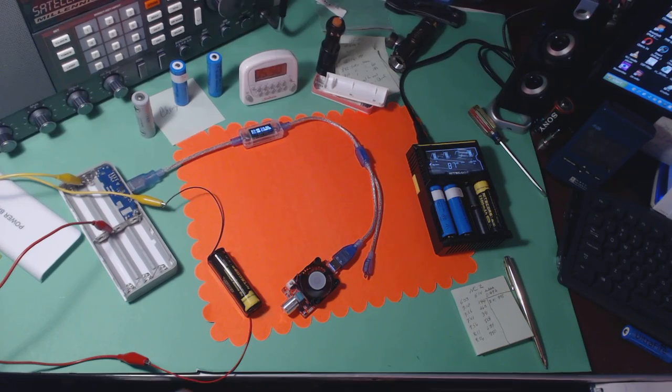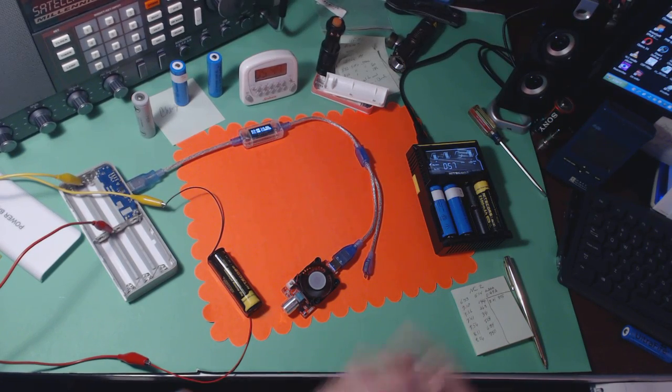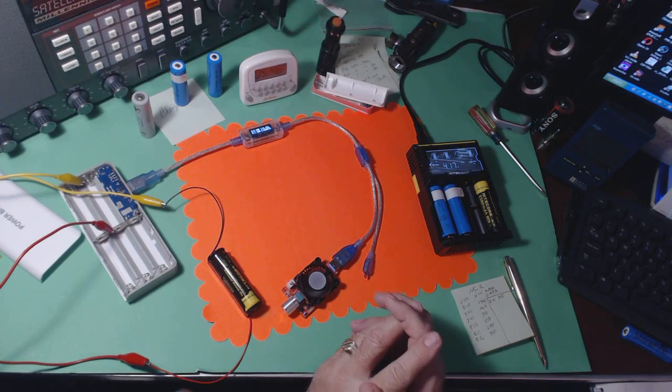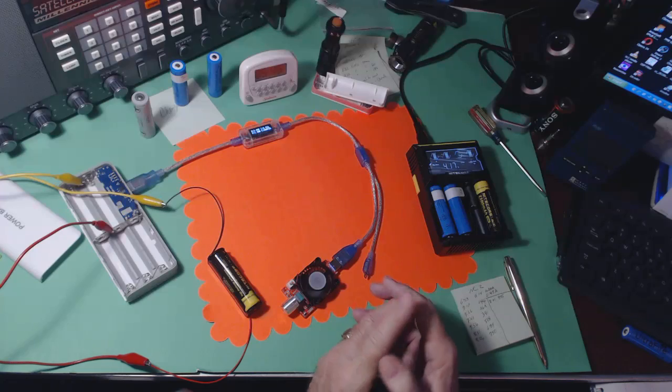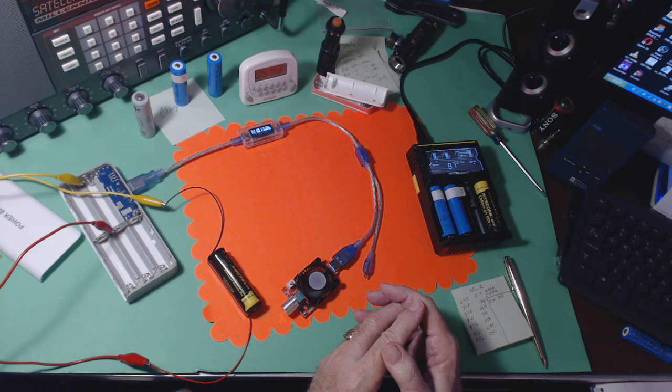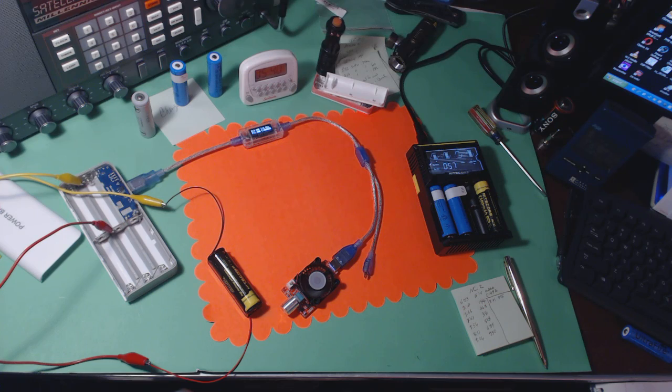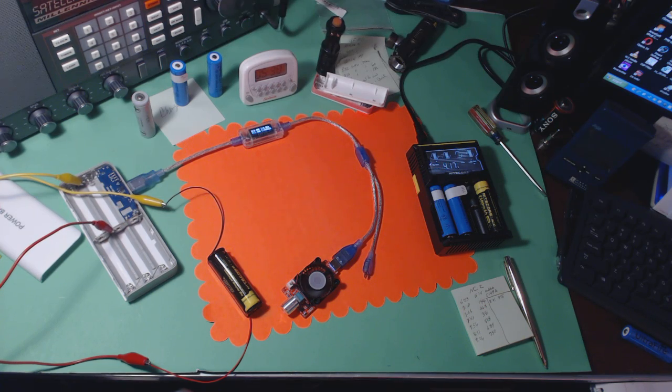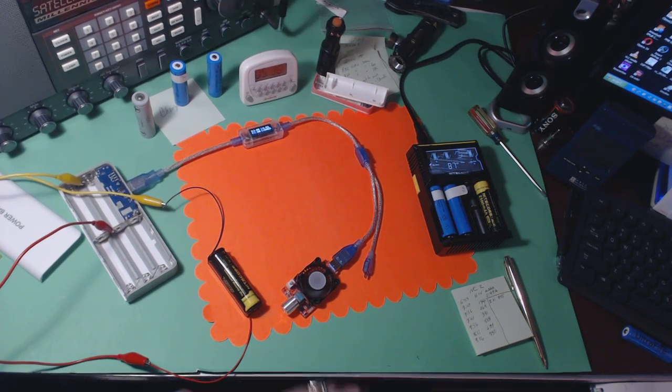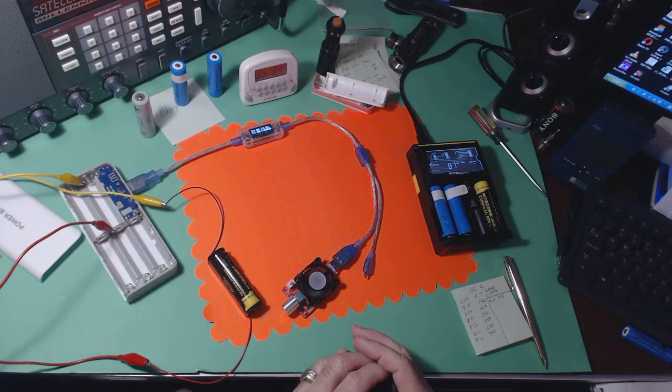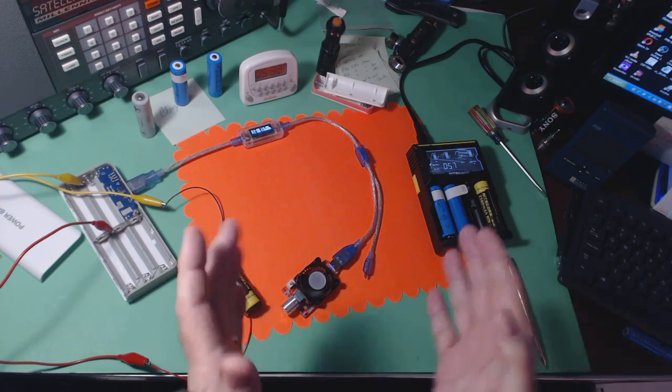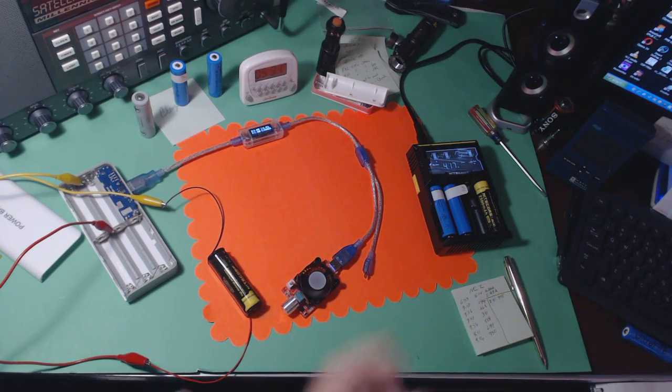Welcome back, this is Tom and this is Tom's Radio Room Show. This is my crude setup for testing some 18650 batteries. I think we had a battery failure and a tester failure.